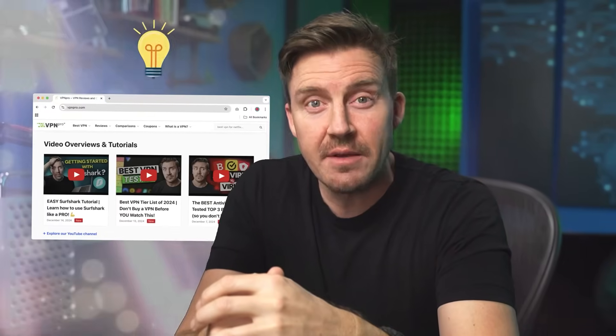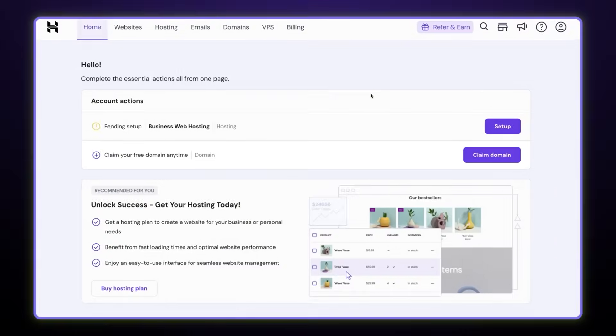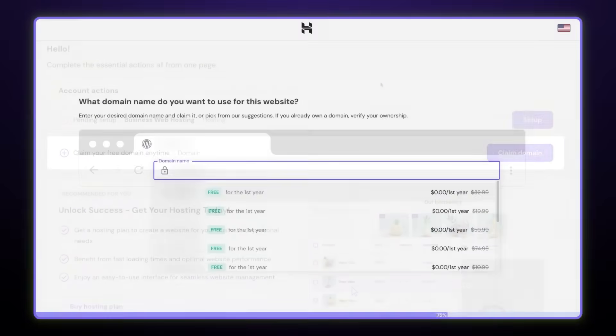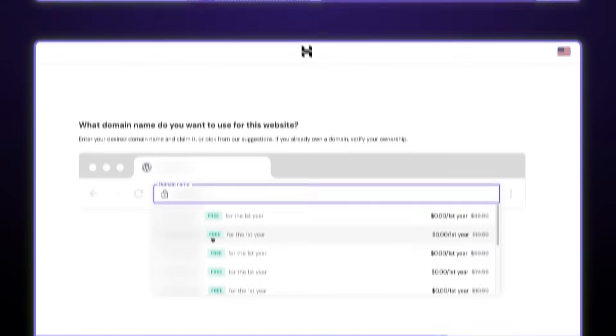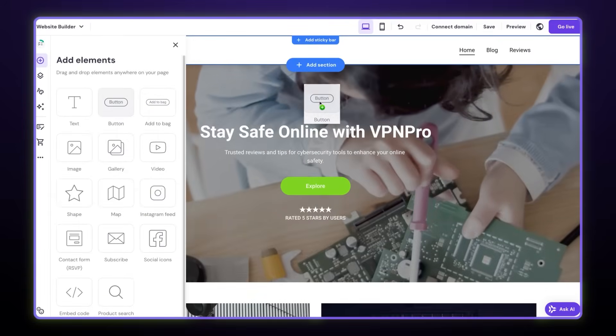Already have an idea for a website and just don't know how to host it? In this Hostinger tutorial, we're going to take a look at Hostinger and what the setup process looks like. After watching this video, you're going to know how to host a website as well as start building it with Hostinger Website Builder, whether it's an e-commerce site, a portfolio, or just a blog.